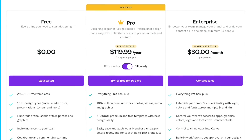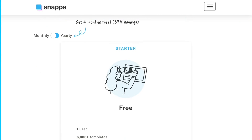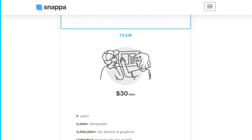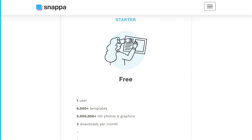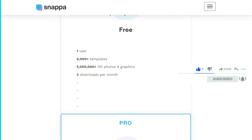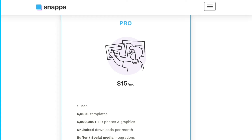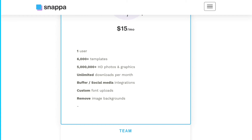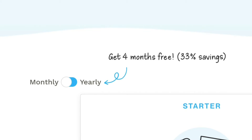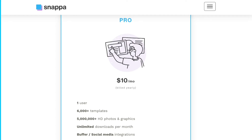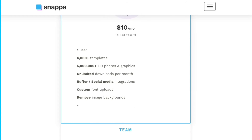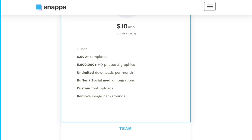For the pricing, we see two different sorts of pricing plans when we compare Canva and Snappa. Snappa offers a free plan that allows you to download your graphics only three times a month, with 6,000-plus templates and 5 million-plus HD photos and graphics, for one user. The pro plan costs $15 per month if paid monthly, or $10 per month if paid yearly — almost $120 per year. This plan provides everything in the free plan plus animated downloads.